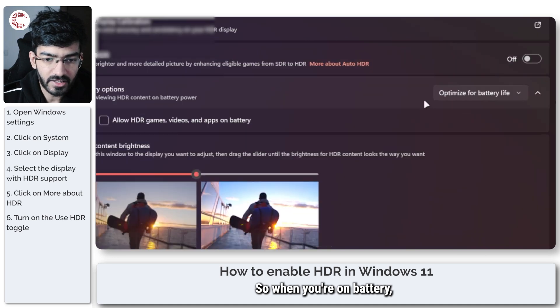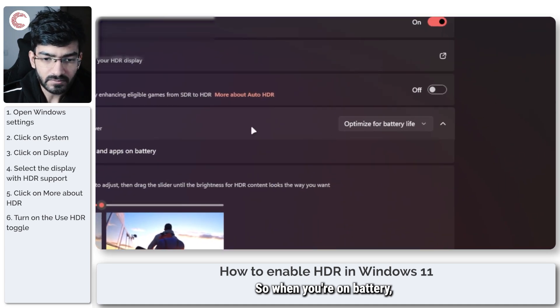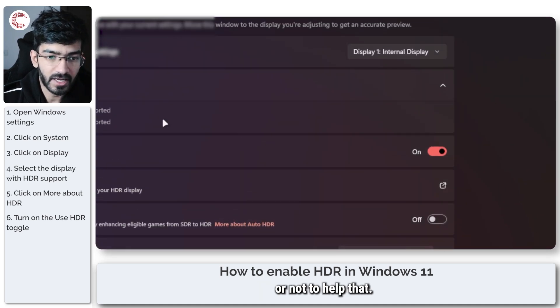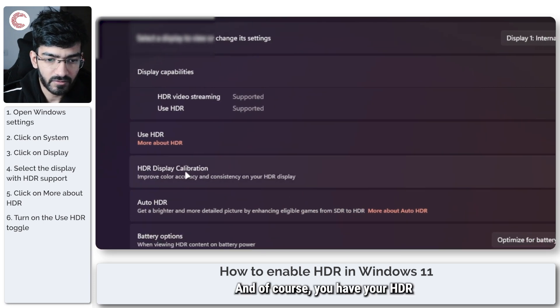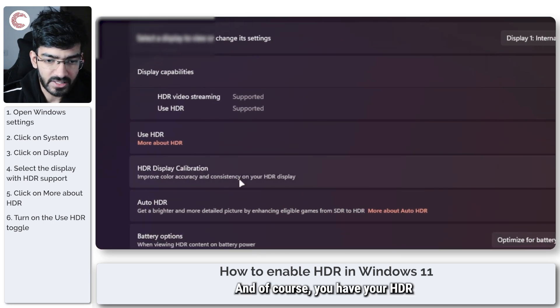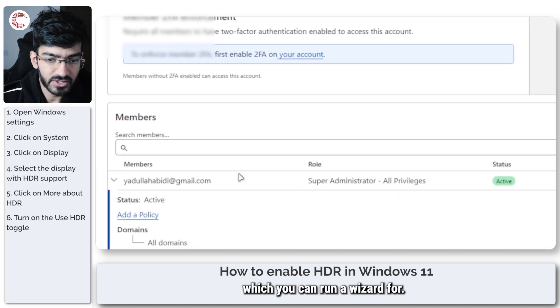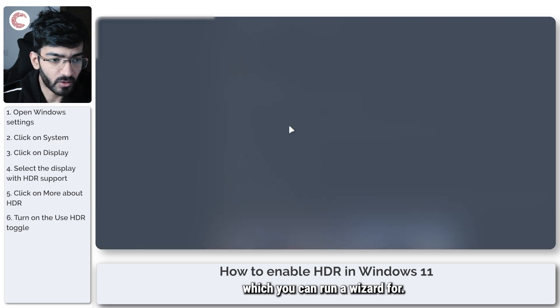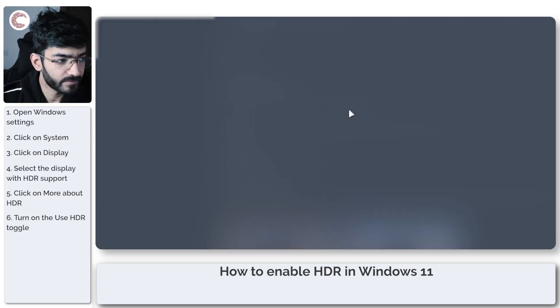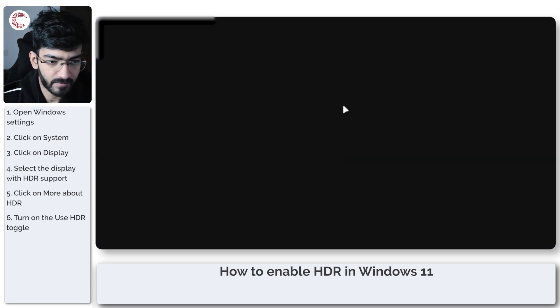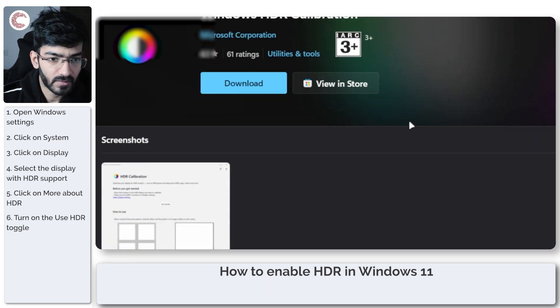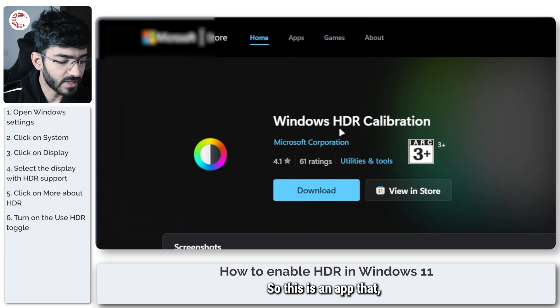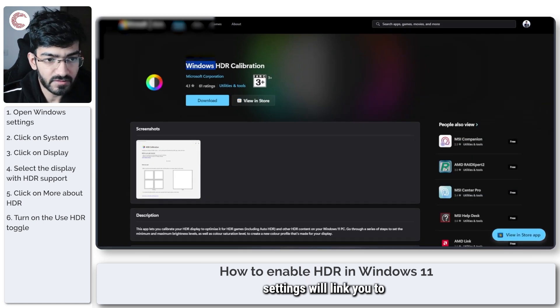You also have HDR display calibration which you can run a wizard for. This is an app that the Windows Settings will link you to, and you essentially download it, run the wizard, and calibrate your display for the best HDR performance.